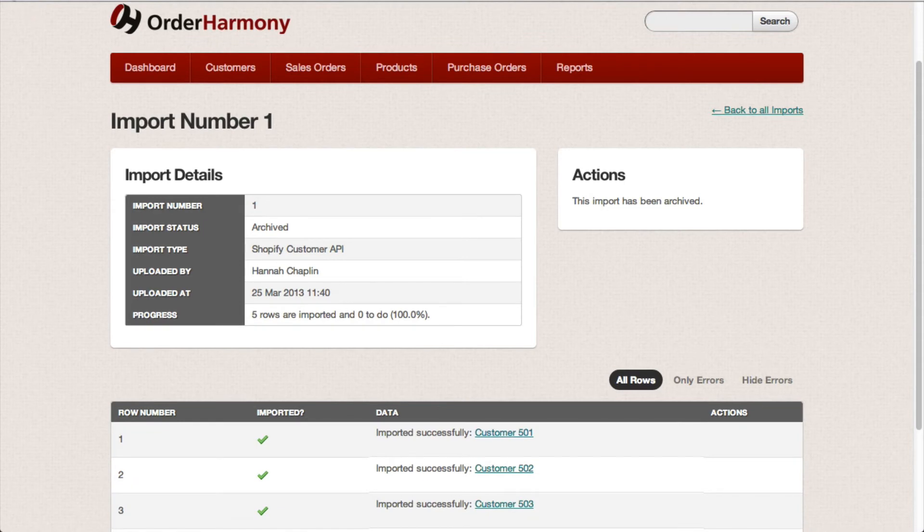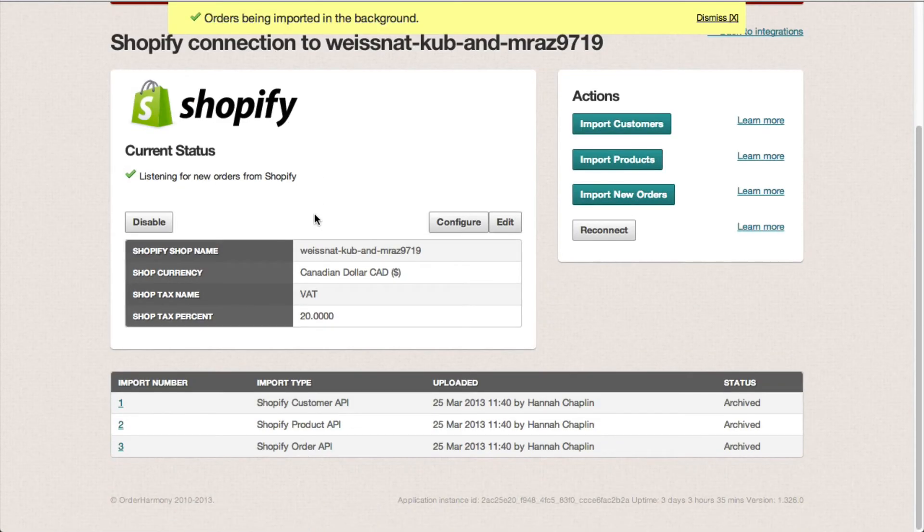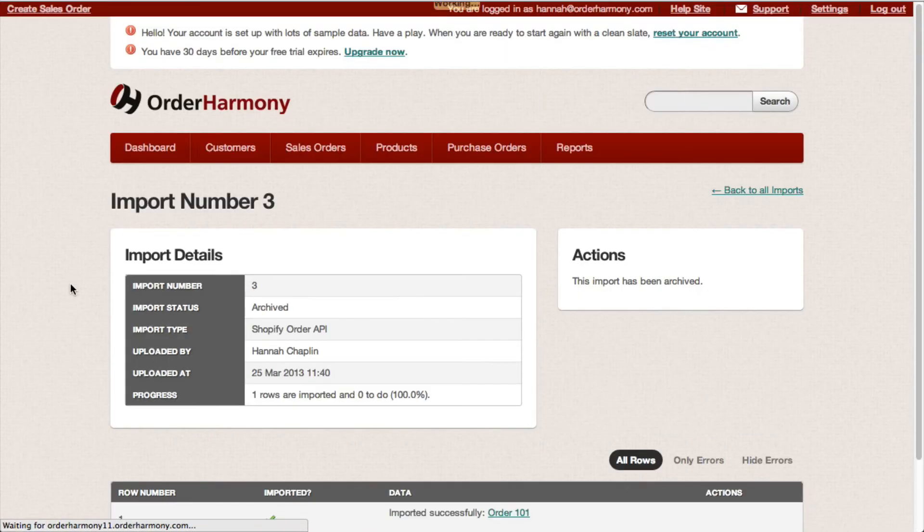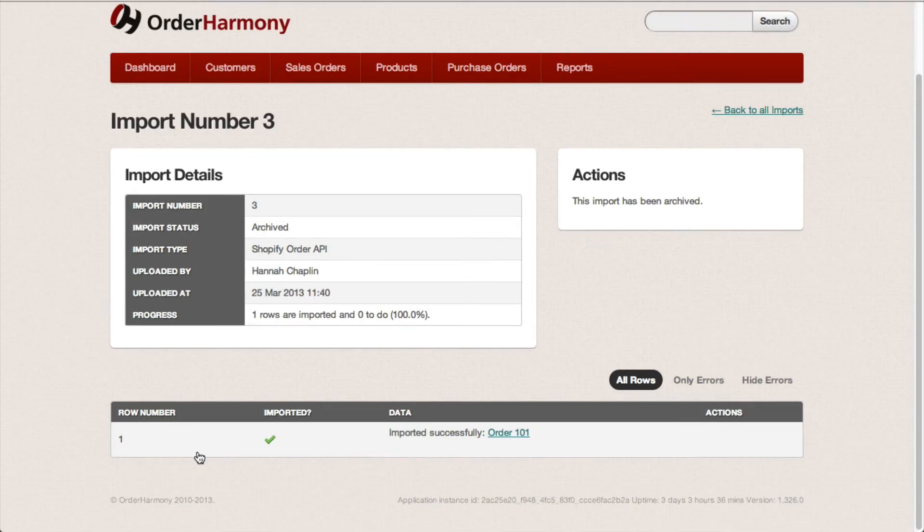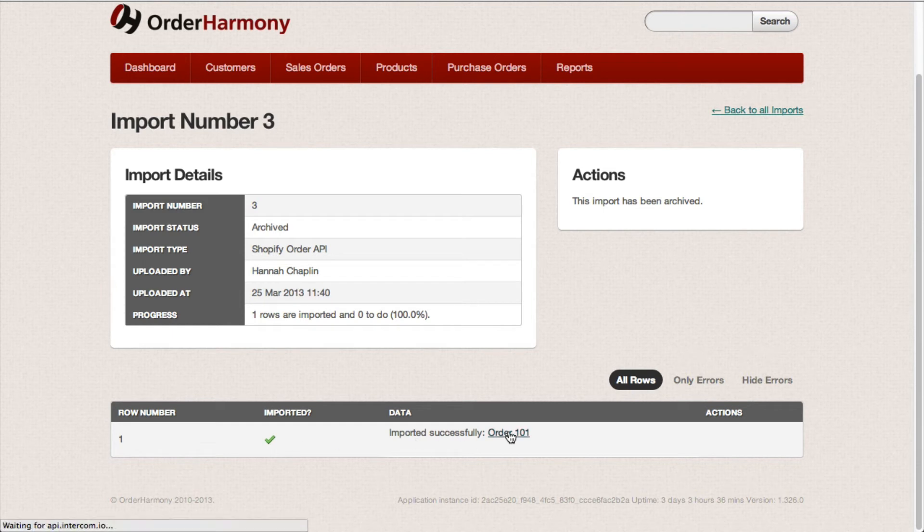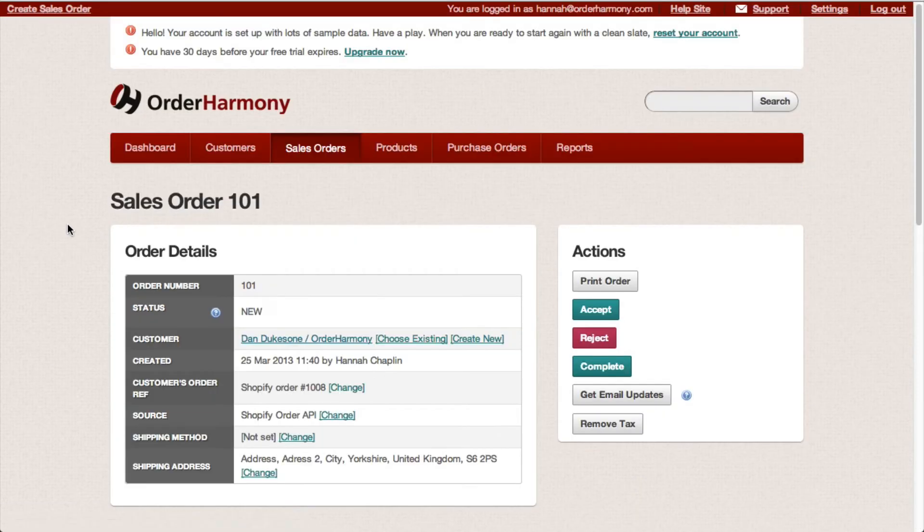You can have a look at orders too. Click the import number. You can see I've got one order from Shopify. Clicking the link takes me through to the order in Order Harmony.